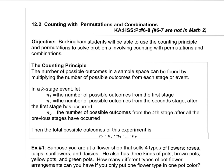So the counting principle is basically this. You have some event, and let's say there are multiple stages of this event. If in the first stage you have two outcomes, in the second you have three, and the last one you have four, well the number of possible outcomes altogether would be each stage multiplied together — two times three times four.